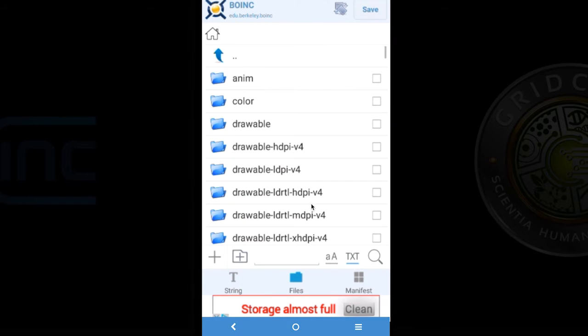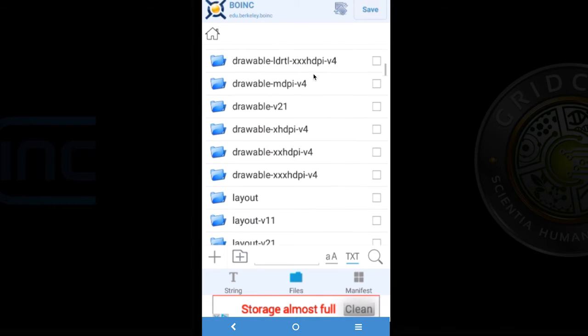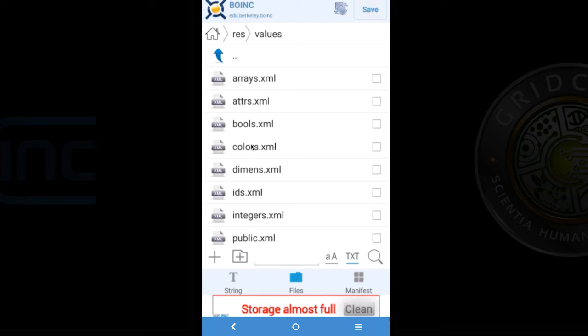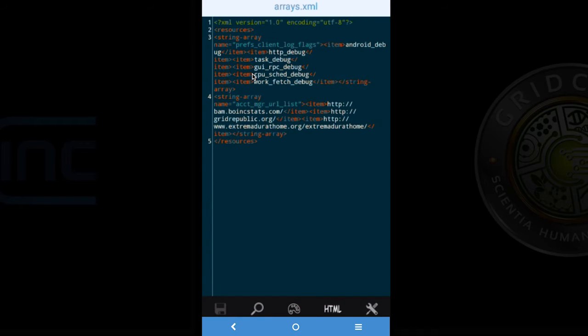And then when we see our list of files we are going to search for values folder. Click that. And then we are going to find arrays.xml. Click that.